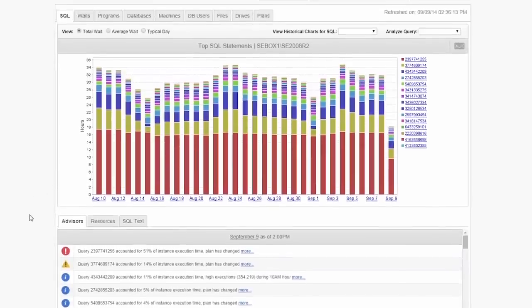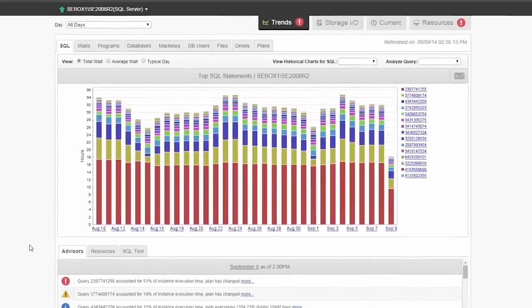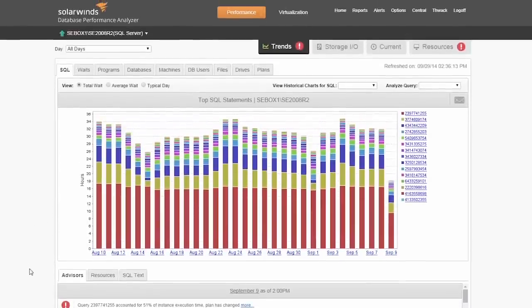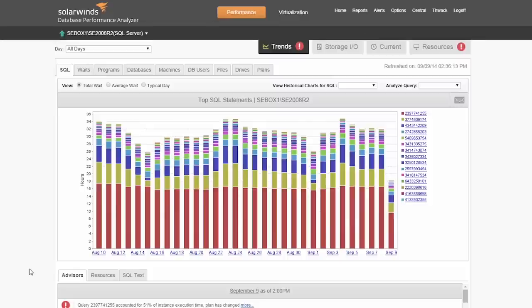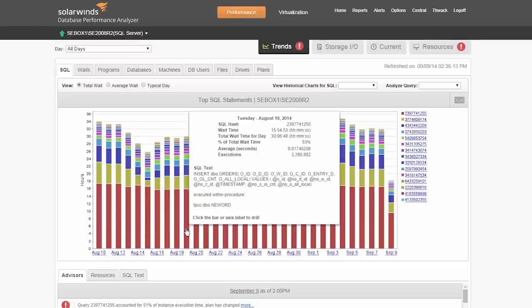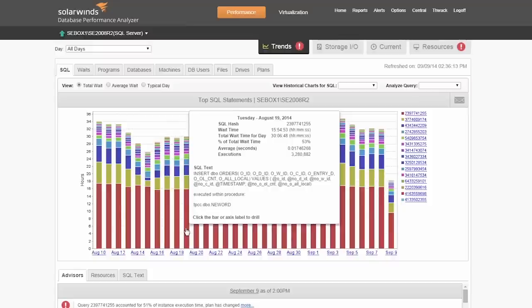Here in the trend dashboard, the bars represent the total time application users wait over the course of a month. By default, we show the top 15 SQL statements based on the wait time over a 30-day period. With the reporting feature, you can access up to five years of history. Each color seen here represents a unique SQL statement. You can see more detail by hovering over the bars.